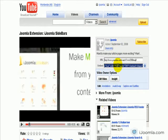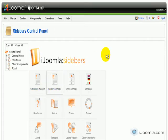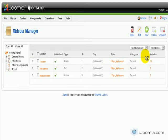I'm just going to copy it and I'm going to create a new sidebar. I'm going to go to Sidebar Manager. I'm going to click New.